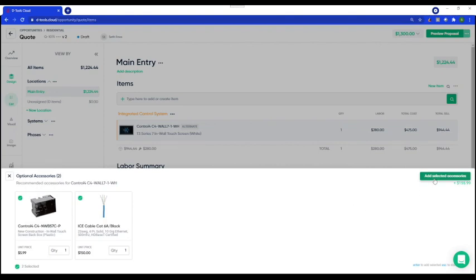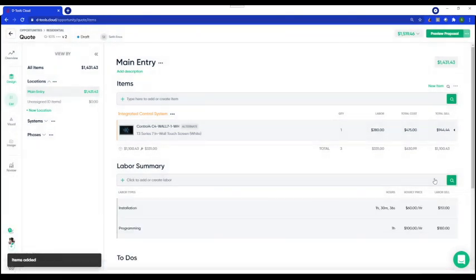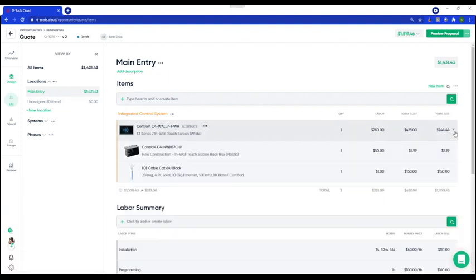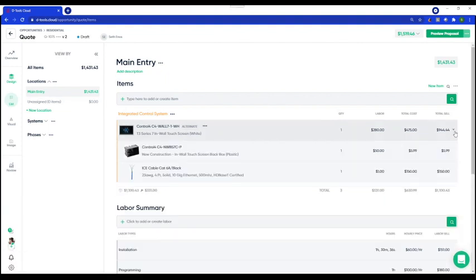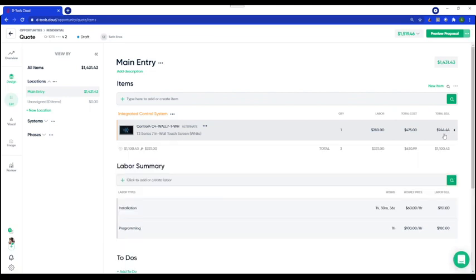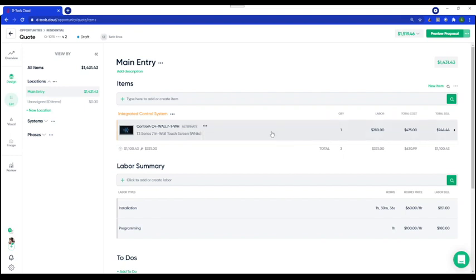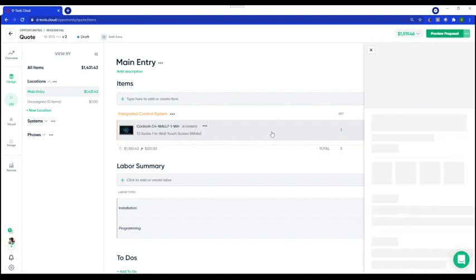Let me add my touch screen and I'm prompted for my optional accessories, so let's include those. Keep in mind that D Tools Cloud is smart — we shape ourselves to how you like to work. If you accessorize a product on the fly, we'll remember that action and leverage it for next time, so you can move more quickly without being less efficient.